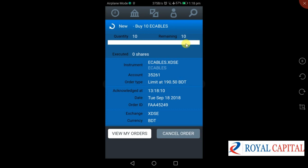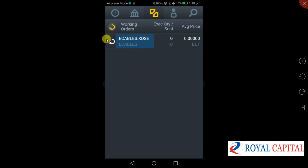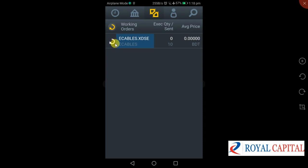In the previous tutorial, we have seen the instrument name, account, limit, date, order ID, and exchange. We have seen My Order — the order is HI Contrast, which is still working. Where there is a cross, arrow, or tick — where the green color means the order is executed.